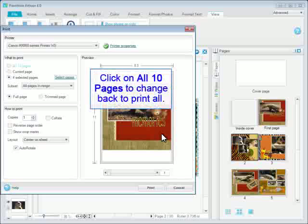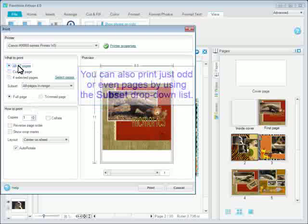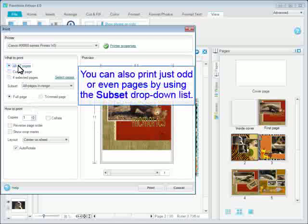Click on All 10 pages to change back to Print All. You can also print just odd or even pages by using the subset drop-down list.